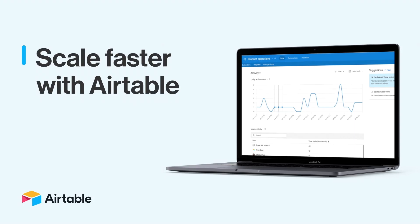As your work scales, so does Airtable. That's why we're introducing new tools that creators and admins alike can use to manage their bases and protect their data as their orgs scale and their work gets more complex.